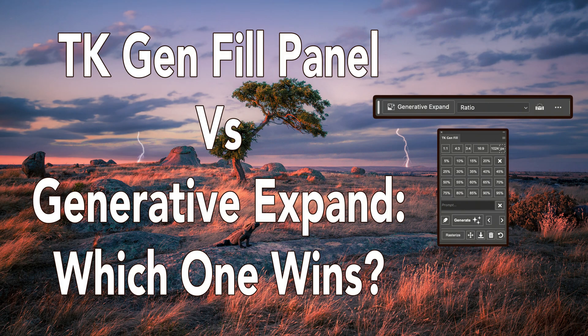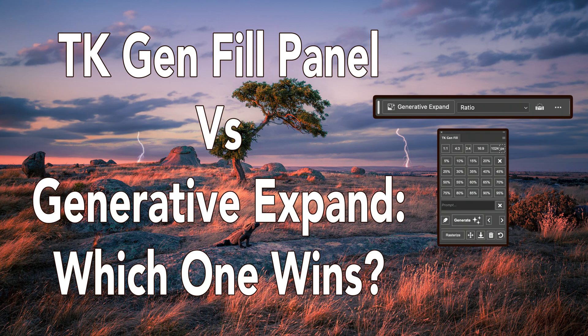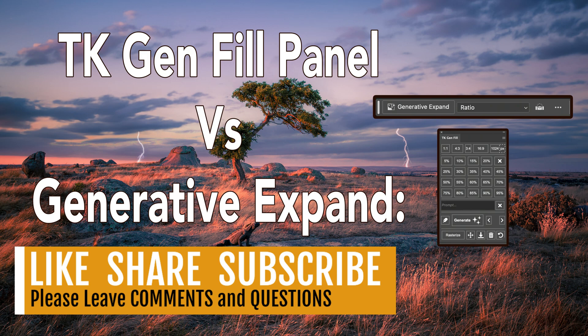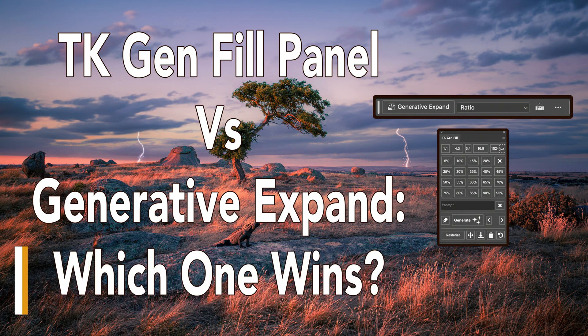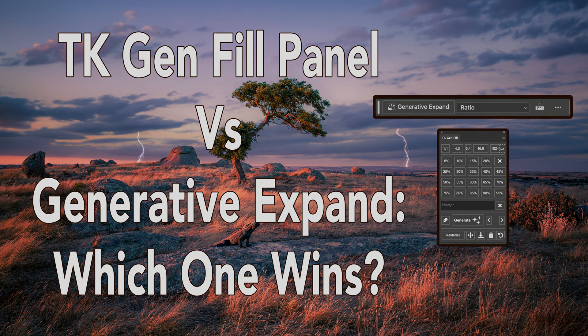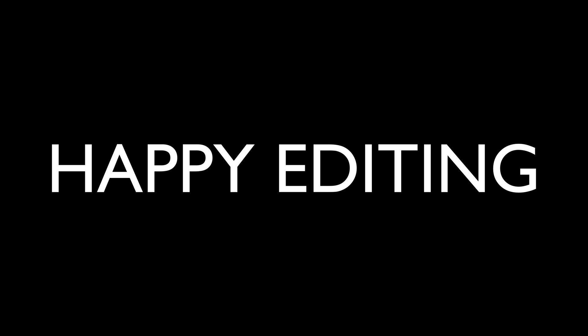Well, there it is. I hope you enjoyed today's comparison between the TK Gen fill panel and generative expand found in Photoshop beta. If you enjoyed today's tutorial, please give it a like and share it with your friends. And if you're not yet a subscriber to this channel, please subscribe. Click that bell notification icon. And then every time I upload a new tutorial, you'll get notified about it. I want to thank each and every one of you for joining me today in the joy of editing with Dave Kelly. I will see you all right here next time. But until then, happy editing.